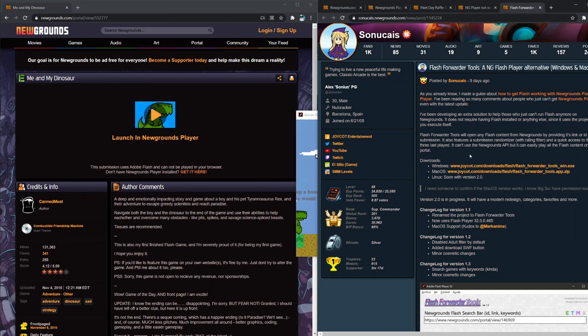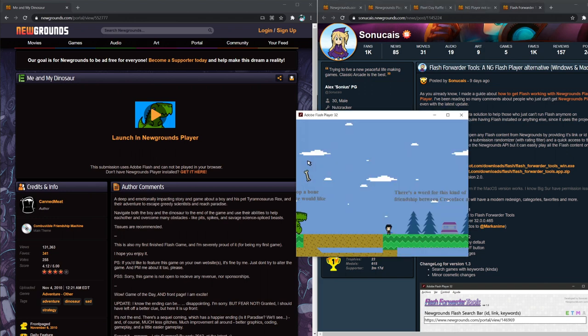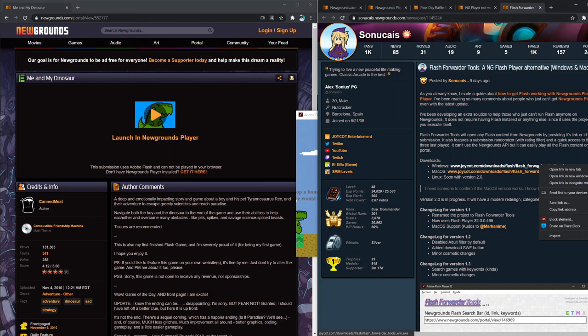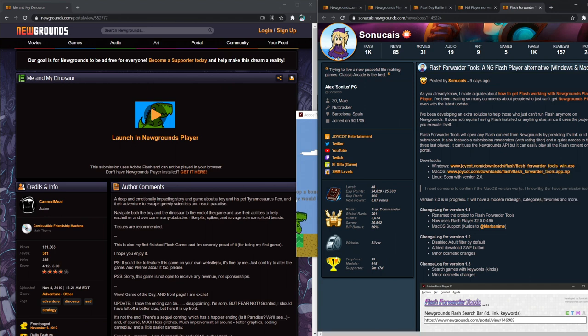It even has like a submission randomizer with a rating filter and stuff. Unfortunately, it'll end up living in your download folder if you don't save it somewhere. So, you know, drag it out of your download folder and put it in your desktop or wherever.